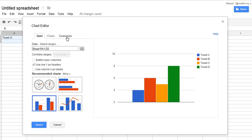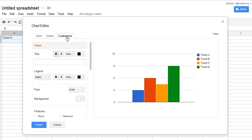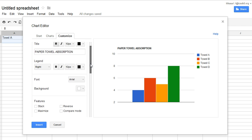So I go to this customize choice, I will give it a title, which was paper towel absorption. So that is the title for the whole graph.